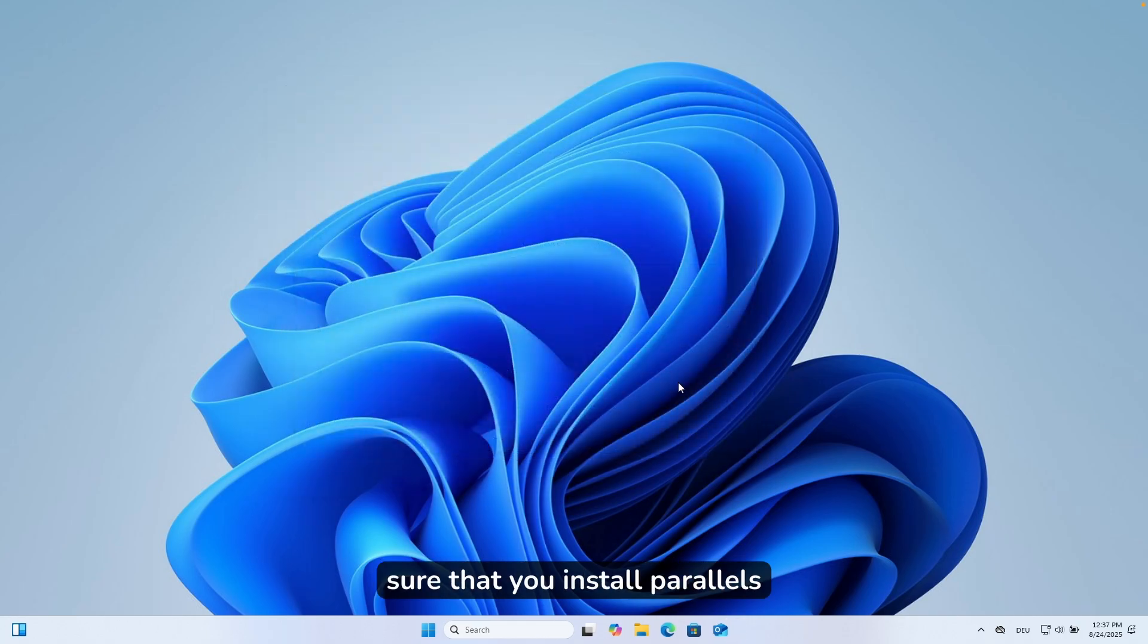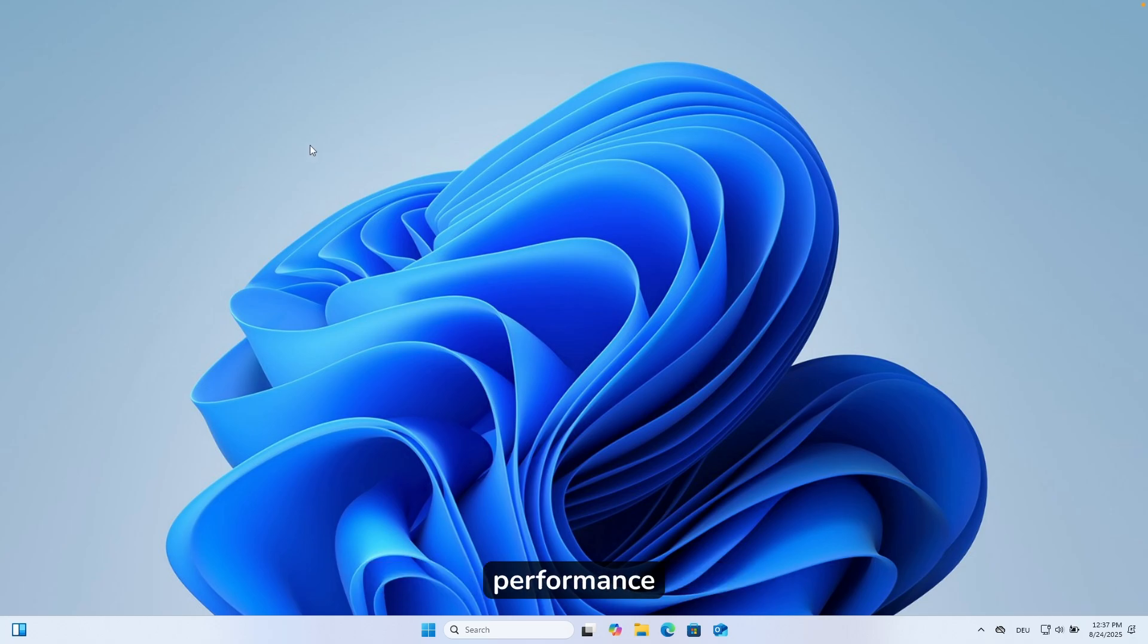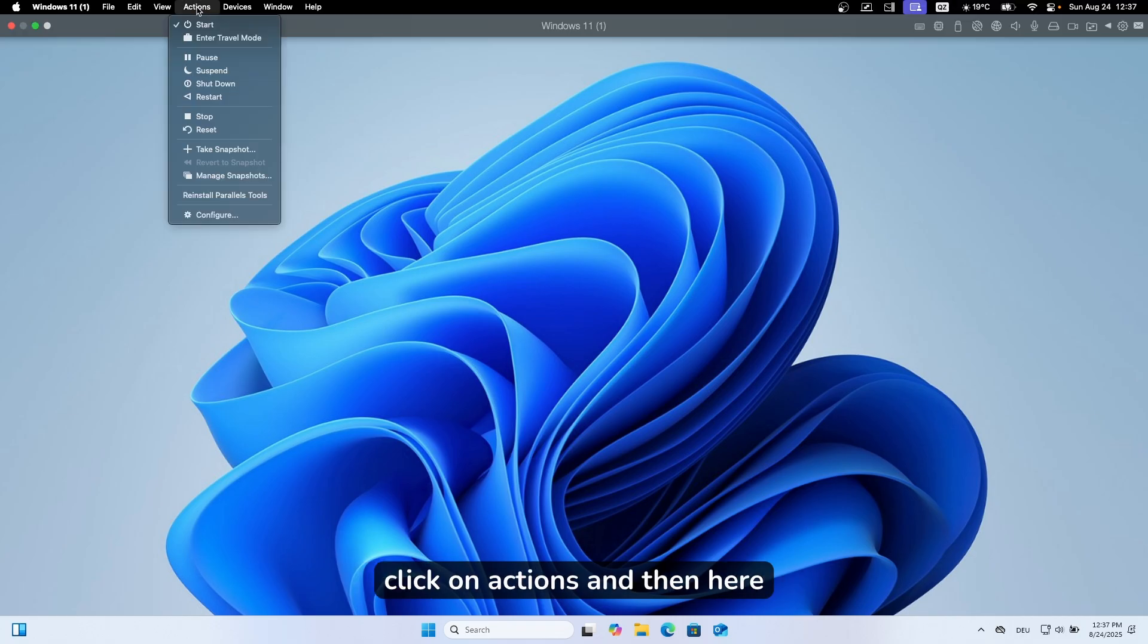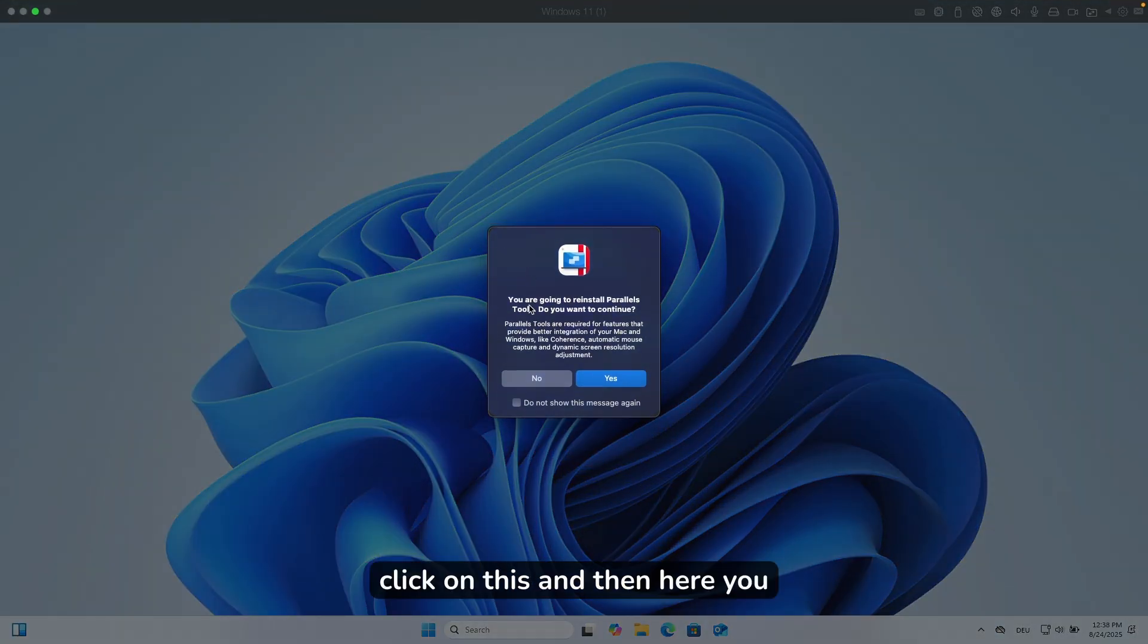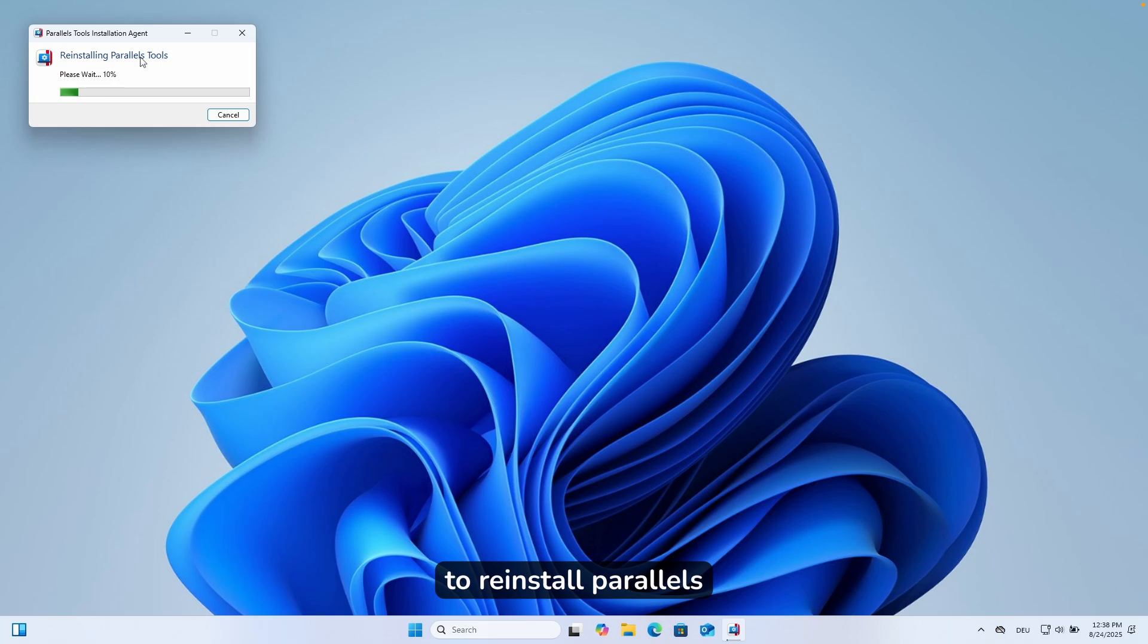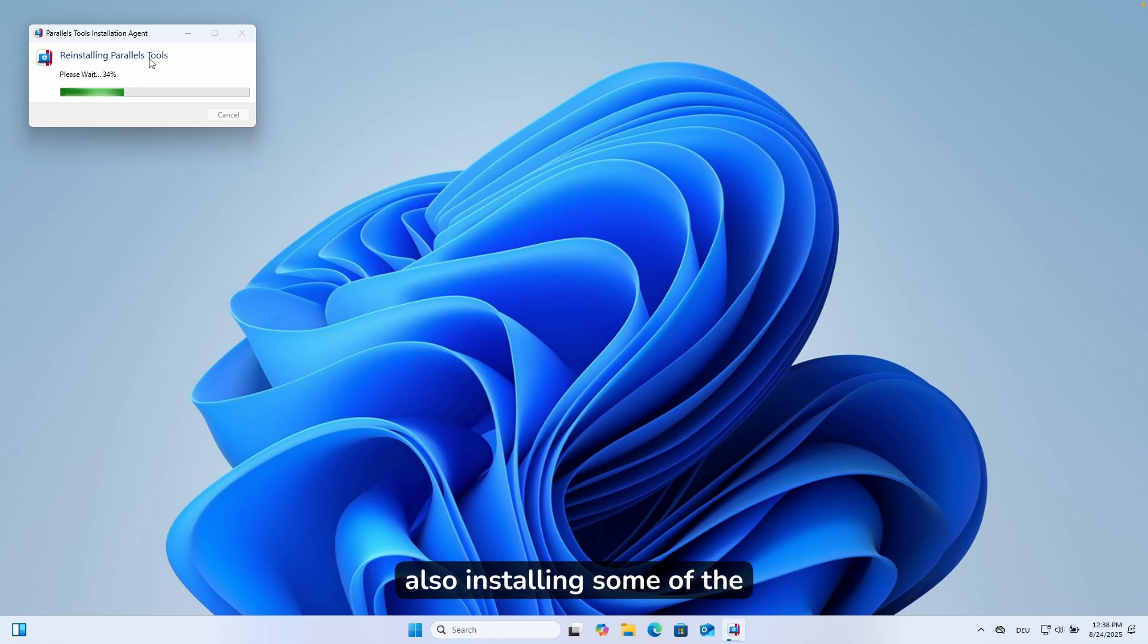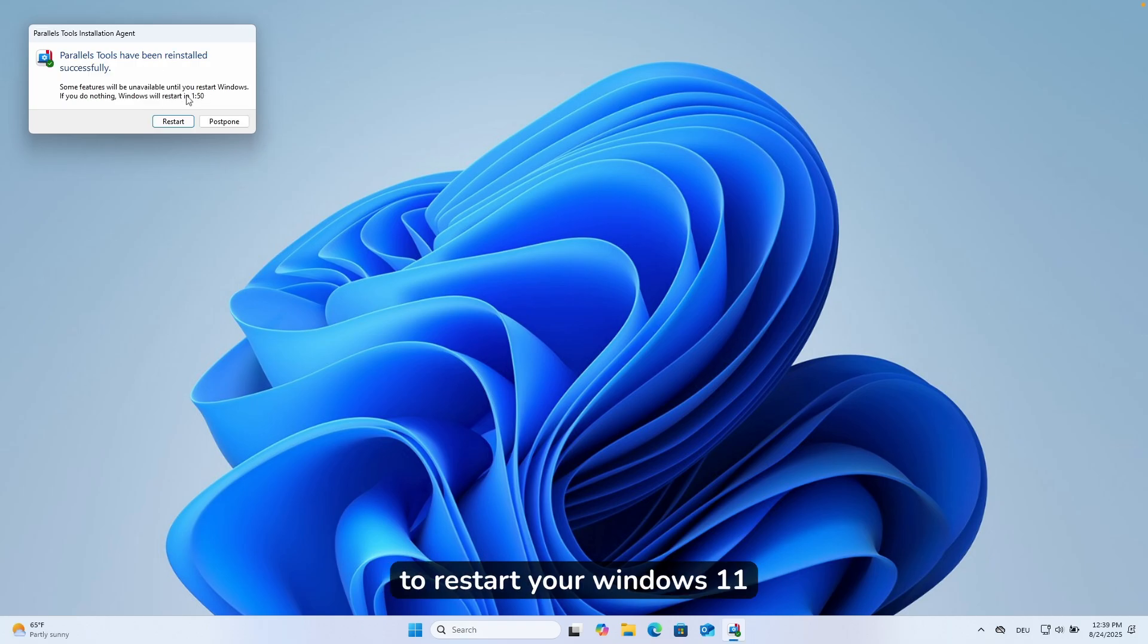Make also sure that you install Parallels tools on your virtual machine to improve the stability and performance. It's very easy to do. Go to the top bar and click on actions, and then down below you'll find the option reinstall Parallels tools. Click on this, and you'll see you're going to reinstall Parallels tools. Click yes. This will give our virtual machine the most stability and best performance, and it's also installing drivers for display, audio, and stuff like that. Now restart your Windows 11 installation.